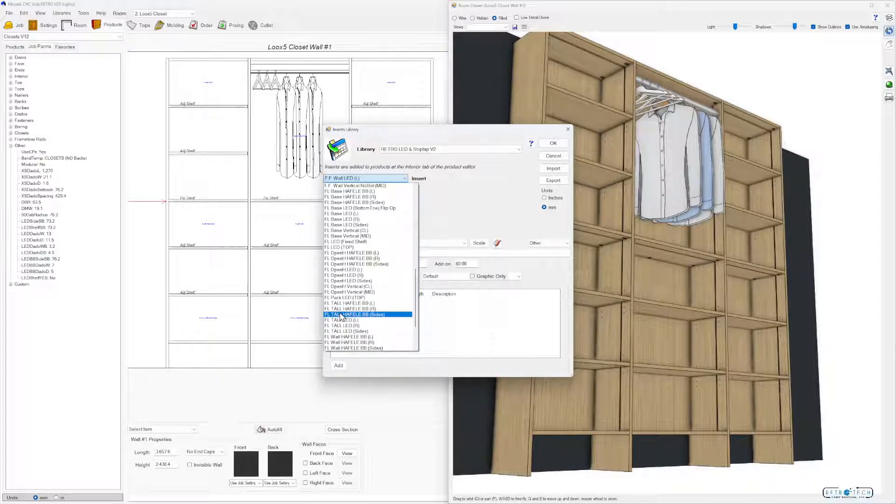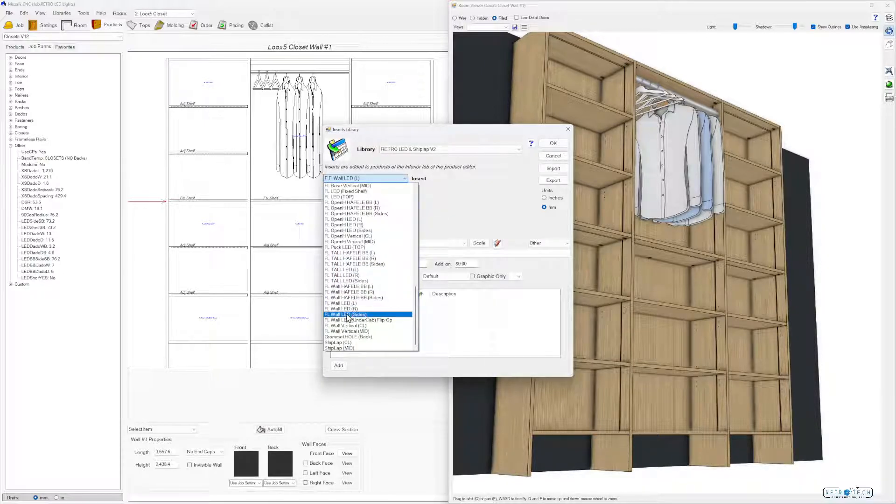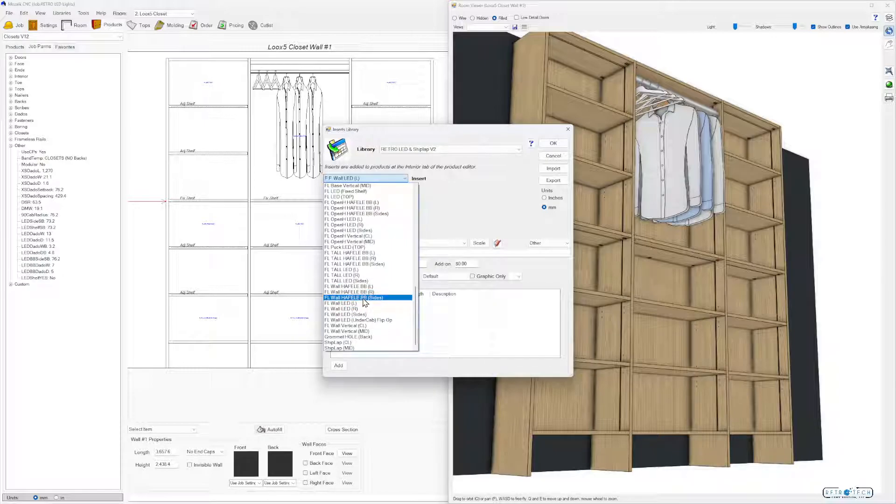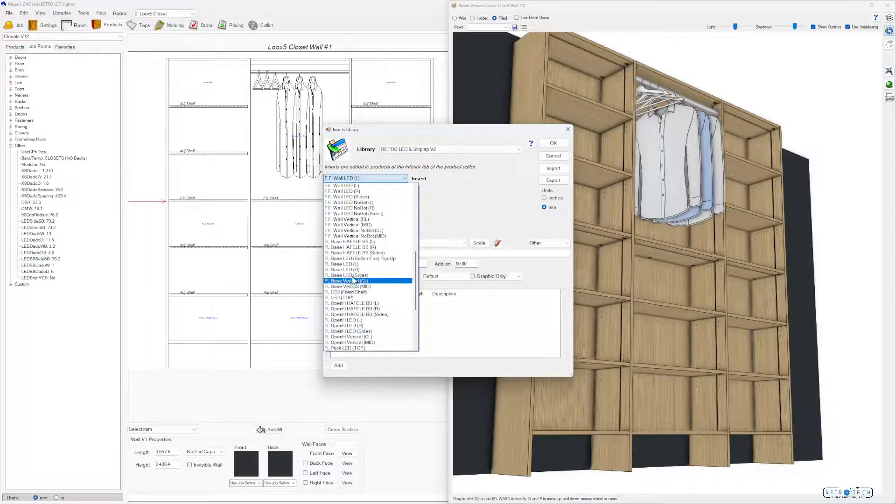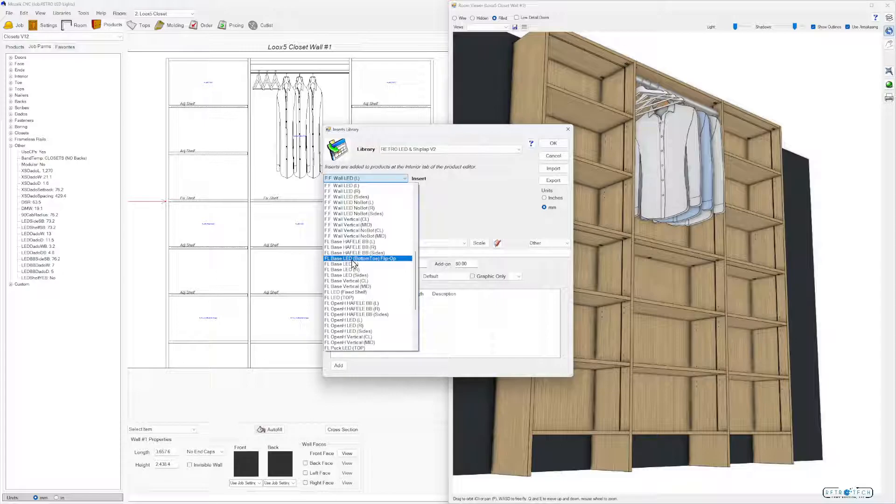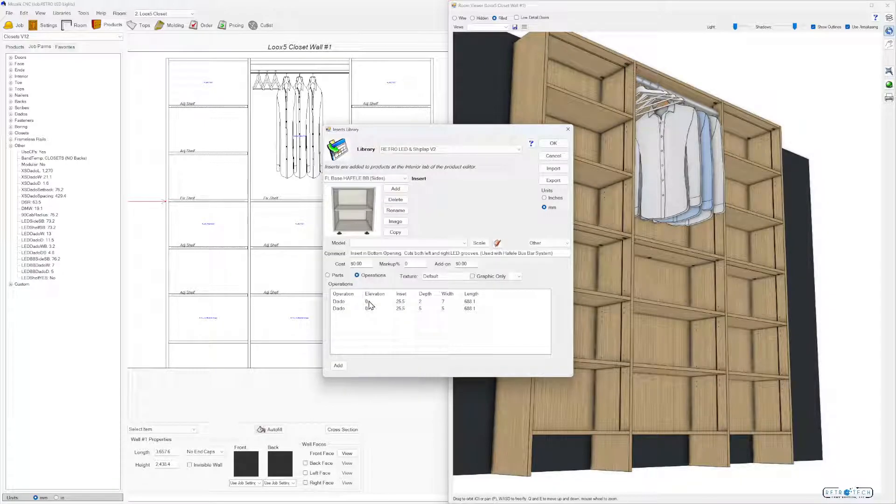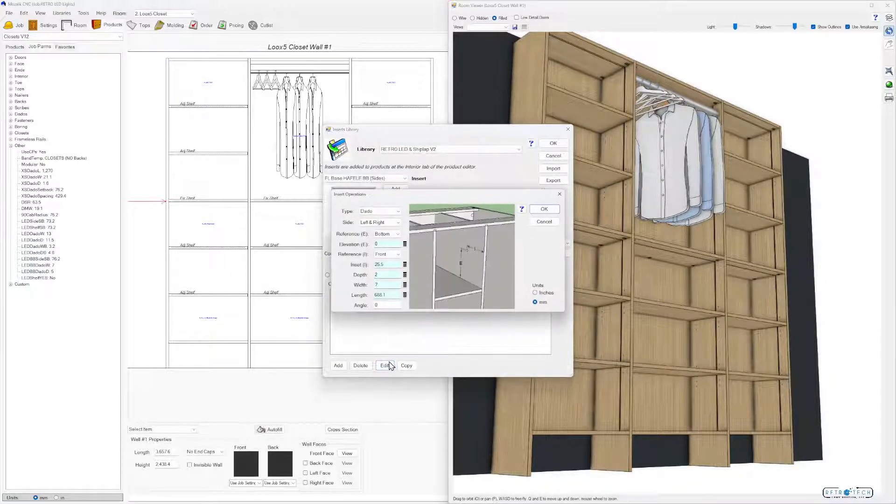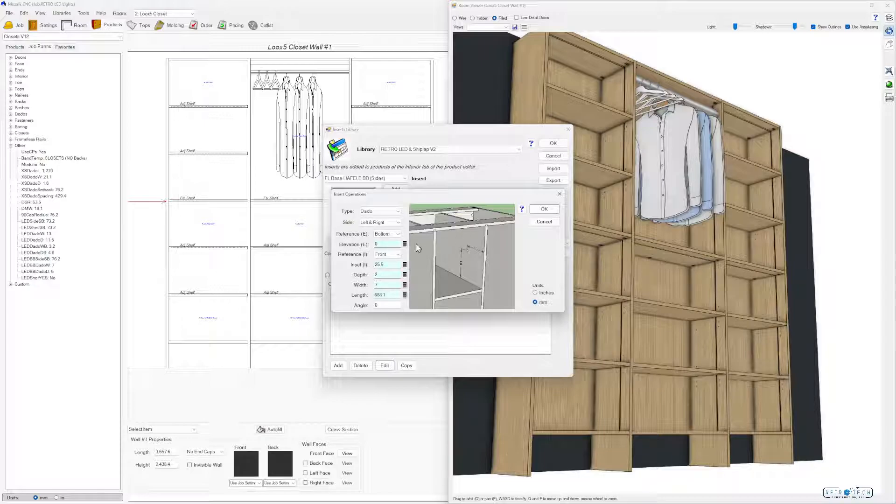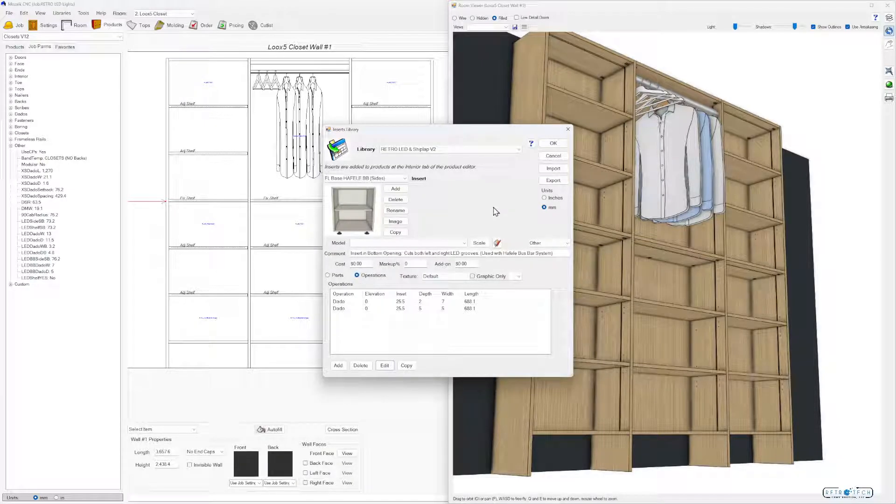Here's the bus bars tall Hafele, wall Hafele bus bars. These are all new in version 2. What these are is a two-part operation. You're going to see two different grooves basically to get that right fit, and you can tweak those with the parameters.